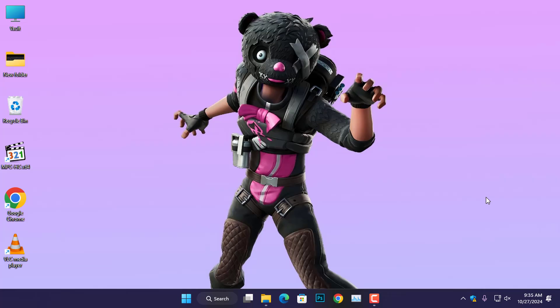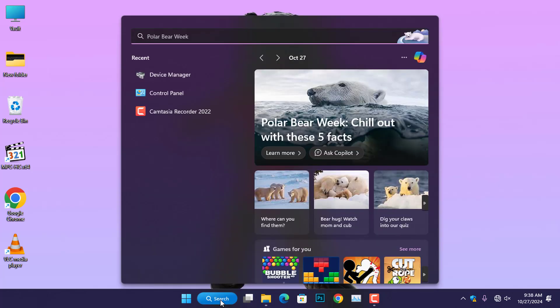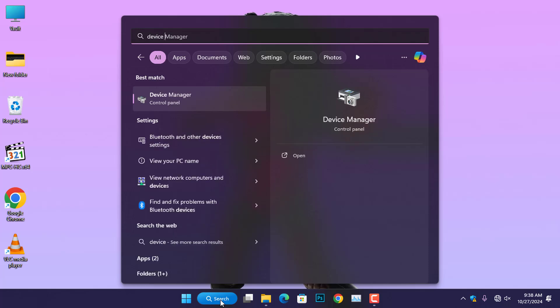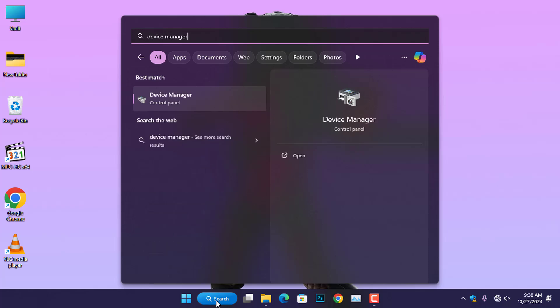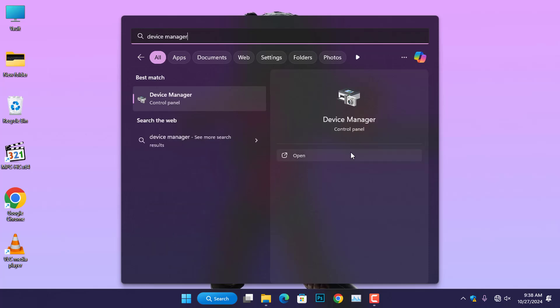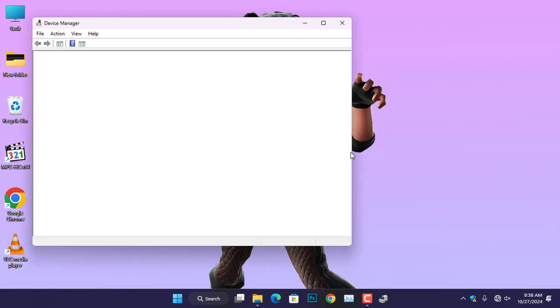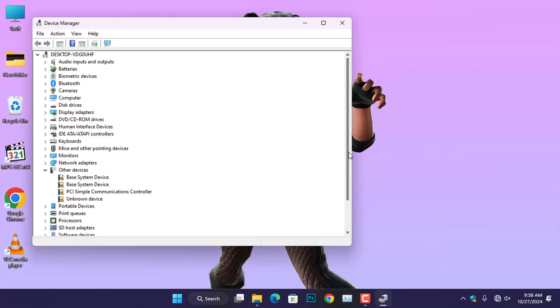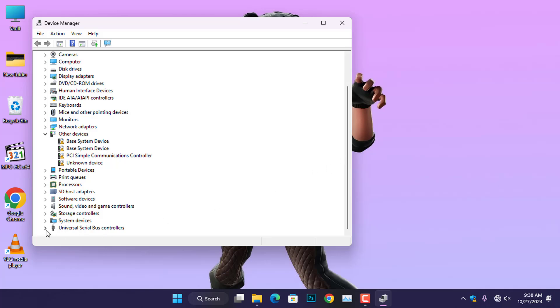Power management settings can disrupt PDANet USB Internet connectivity. To resolve this issue, open the device manager on your computer and expand the Universal Serial Bus Controllers section.